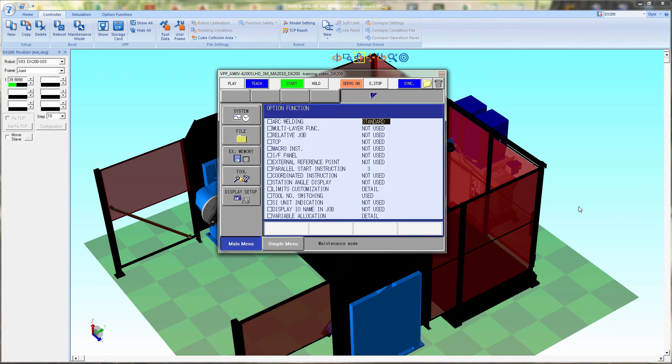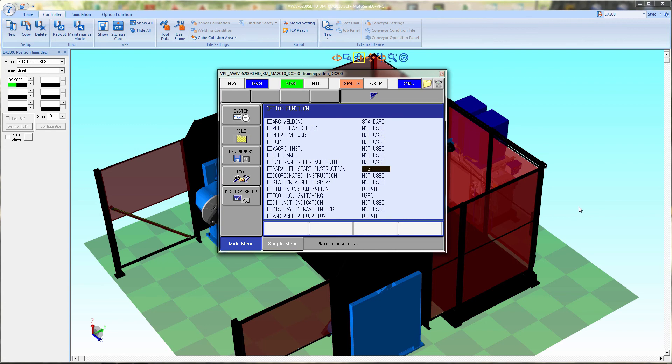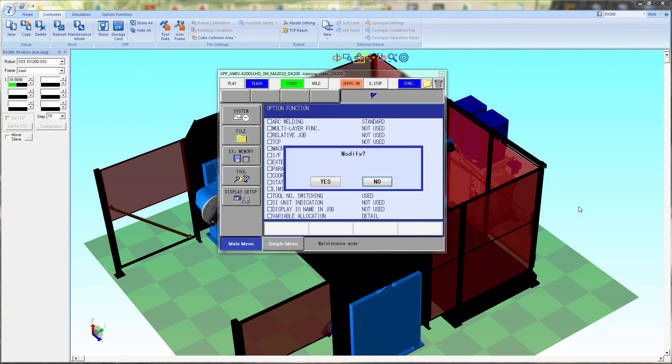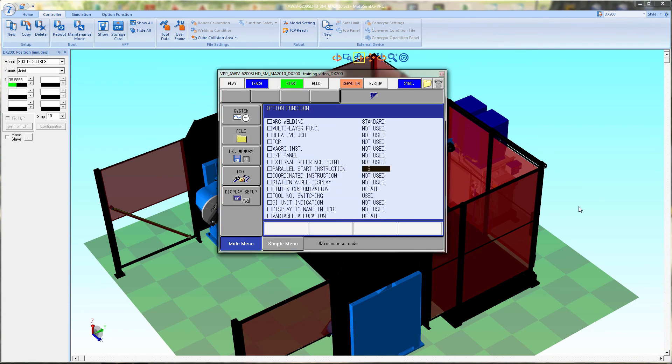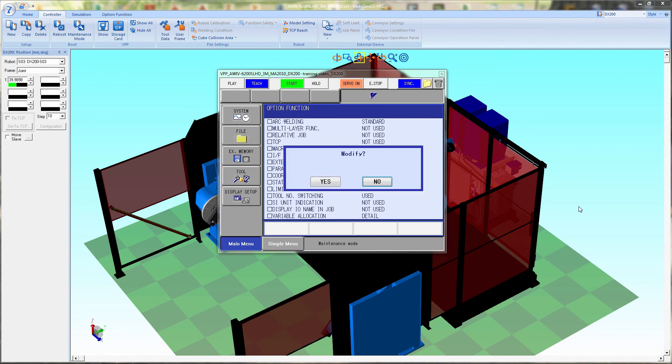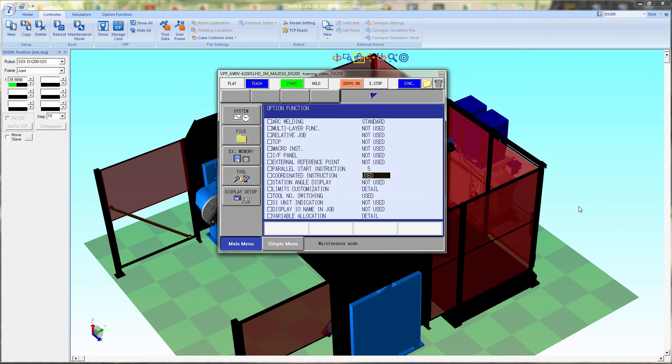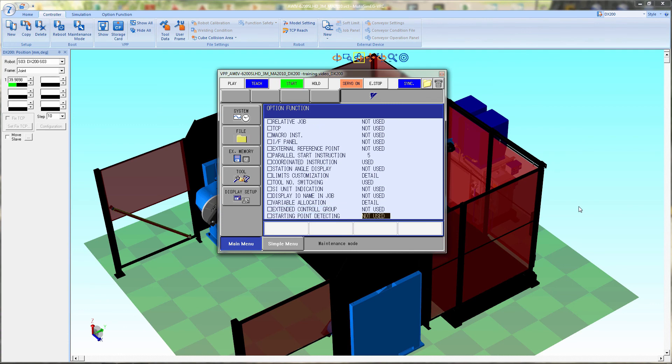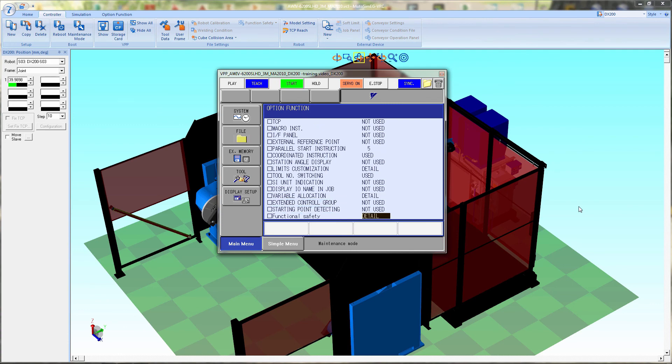After maintenance mode opens up, we'll get started by going to setup and go down to the bottom. It'll be option function. Then we're going to start looking for coordinated motion and we will enable that. Then a little bit further down will be extended groups, and we also want to set that.